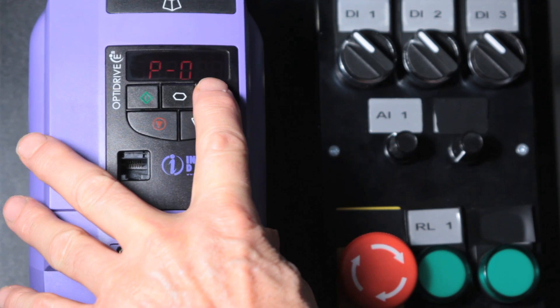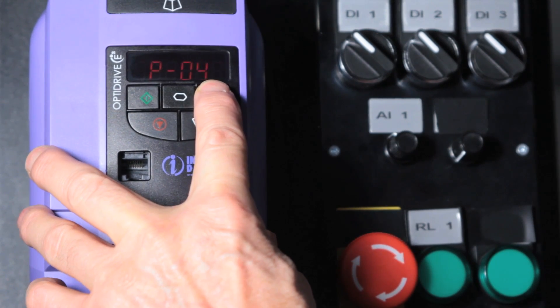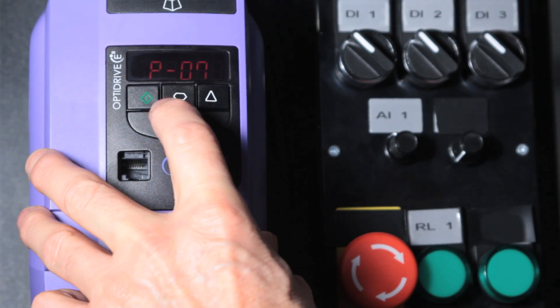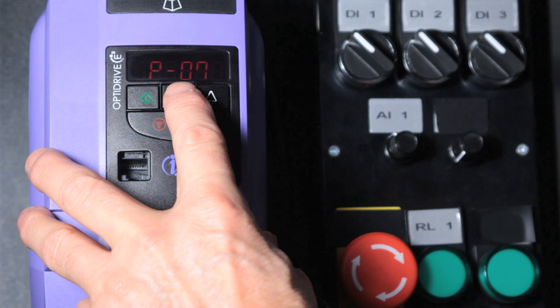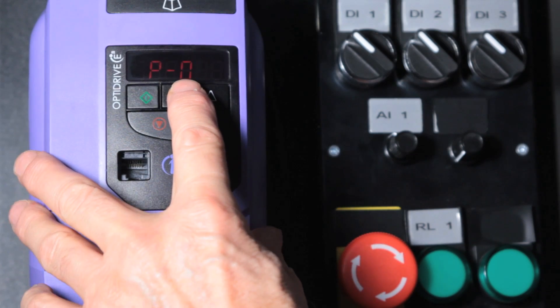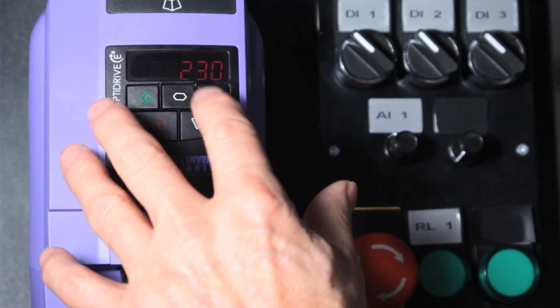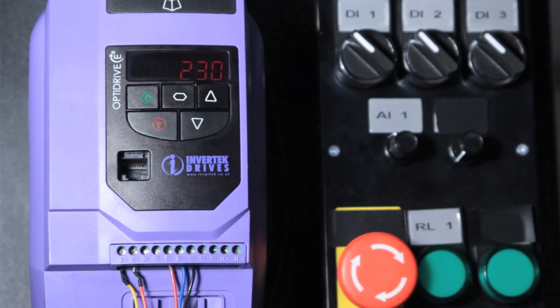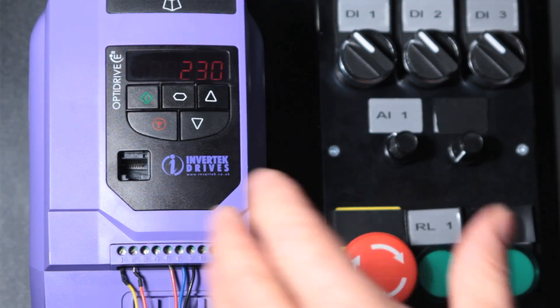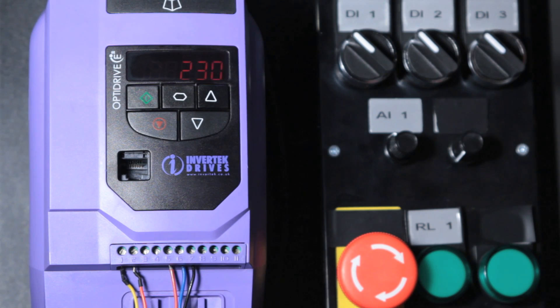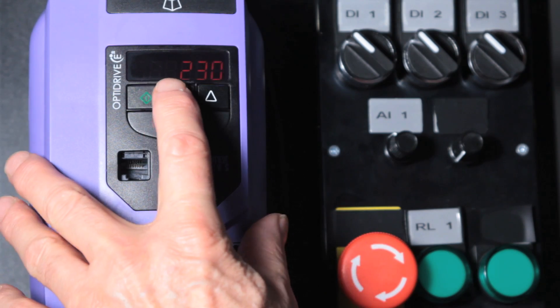We scroll through to the parameter that we're interested in. In this case parameter 7 is the motor voltage. Short press takes us to that parameter. This is already set to 230V so we don't need to change it.